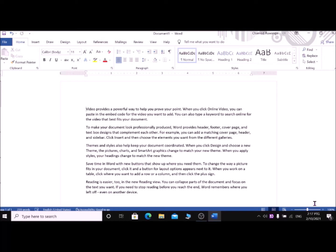The shortcut to go to the beginning of the line is the Home key. The shortcut to go to the end of the line is the End key. The shortcut to go to the beginning of the document is Ctrl and Home together. The shortcut to go to the end of the document is Ctrl and End together.